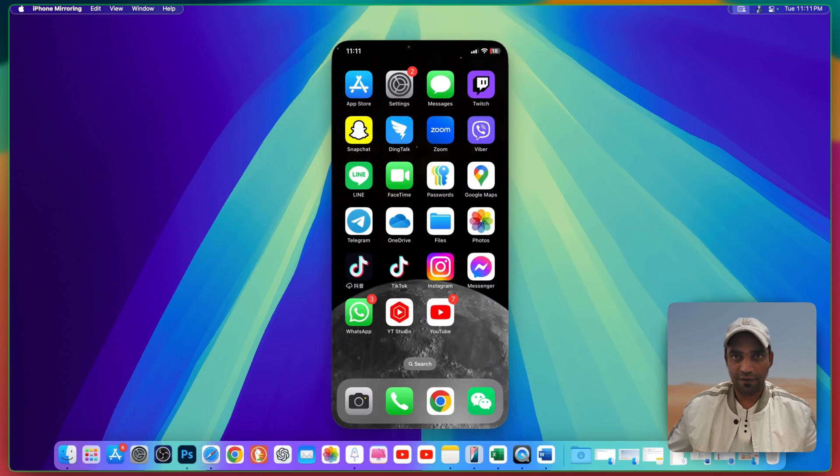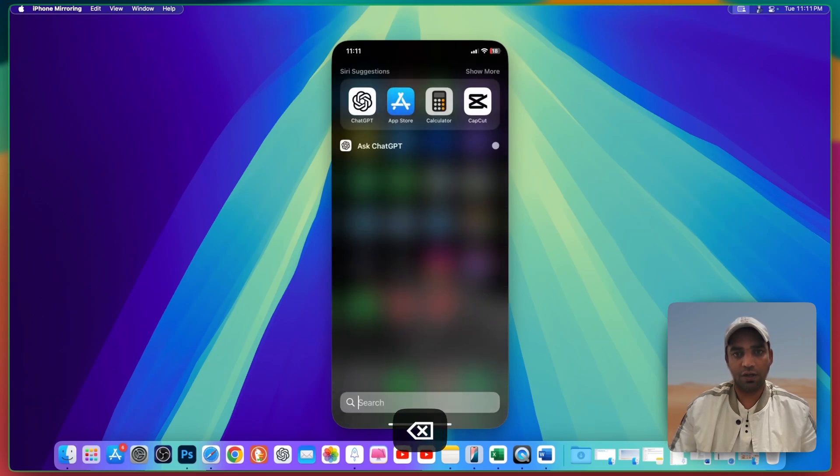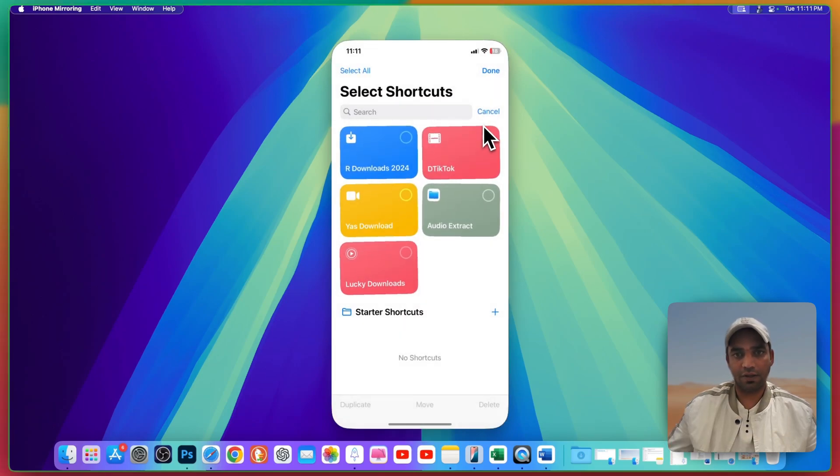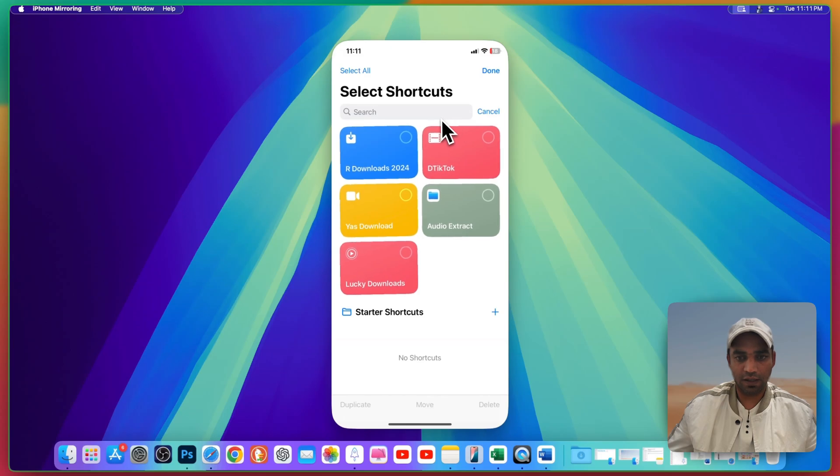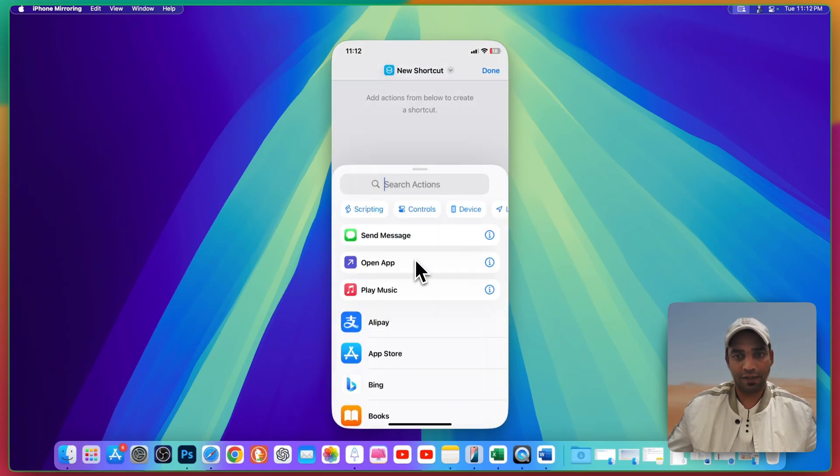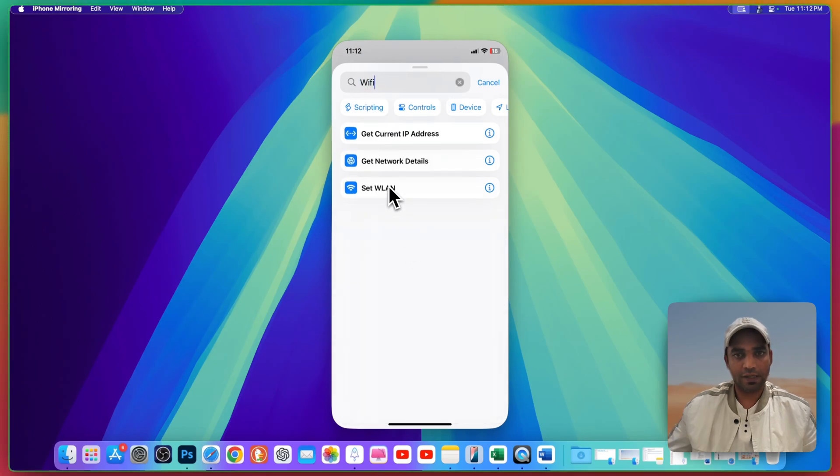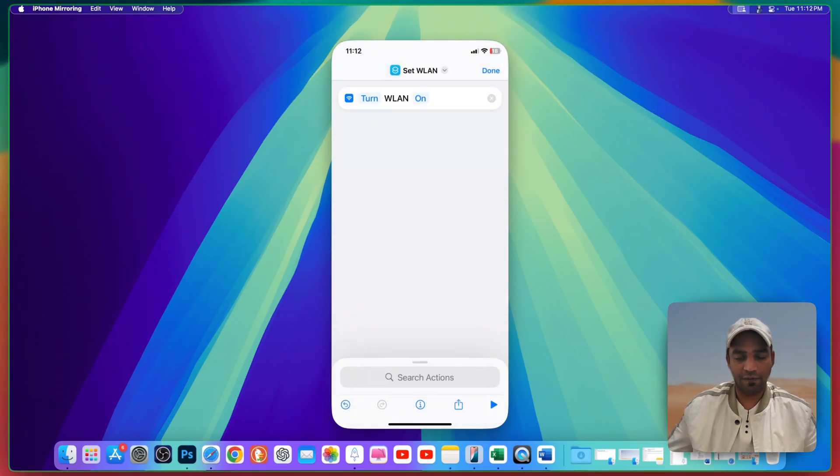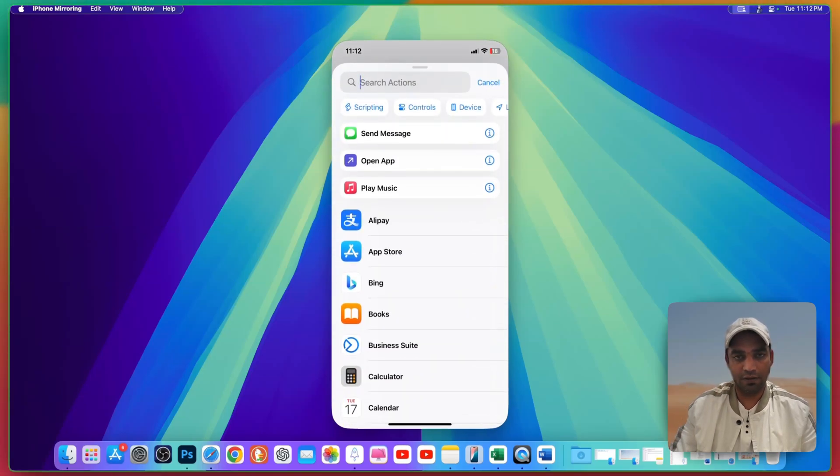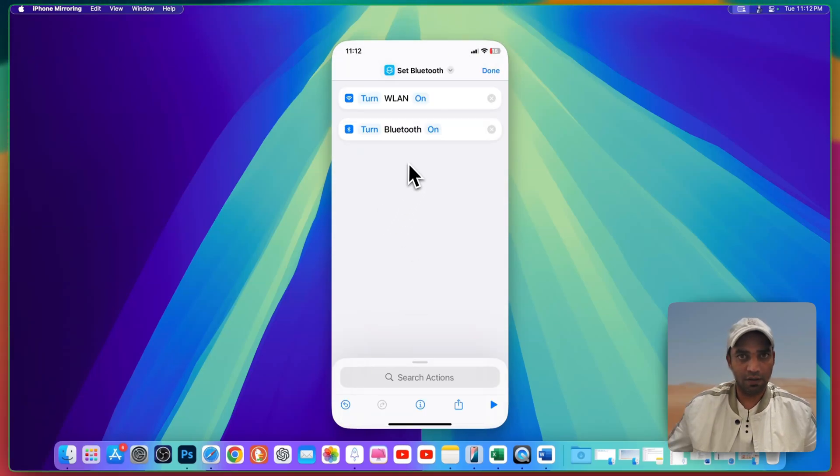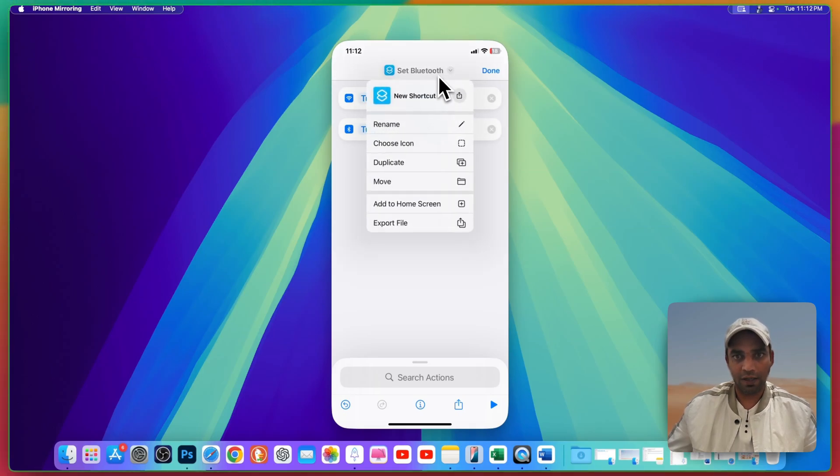Now we're gonna move to the next method. It's not only for Wi-Fi but for Bluetooth as well. Go to search and search here Shortcut, already installed on your iPhone. If not, then you can install from the store. Go to plus icon and search Wi-Fi, select the last option. You can also search Bluetooth. Now WLAN and Bluetooth both are on. Just press this on and turn it off.